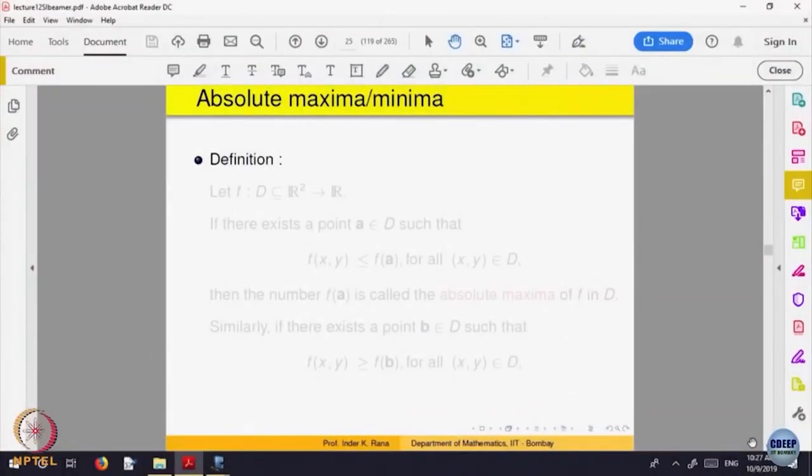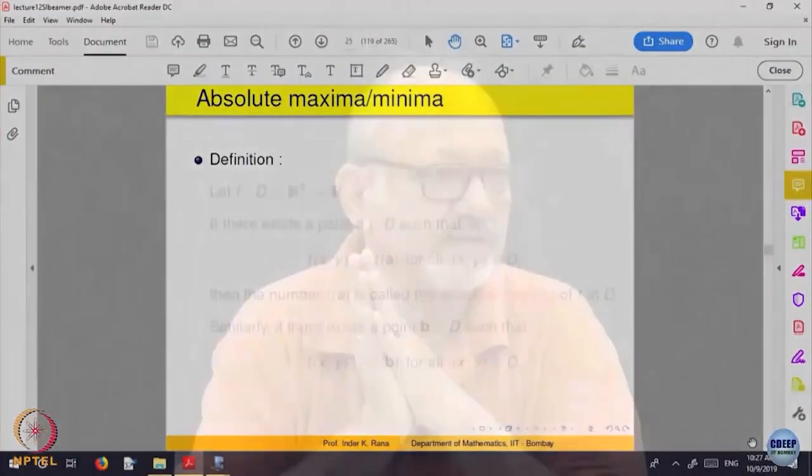The theory is going perfectly parallel, similar to one variable. In one variable, we looked at local maxima and minima, then we looked at how to find absolute maxima or absolute minima of a function of one variable.